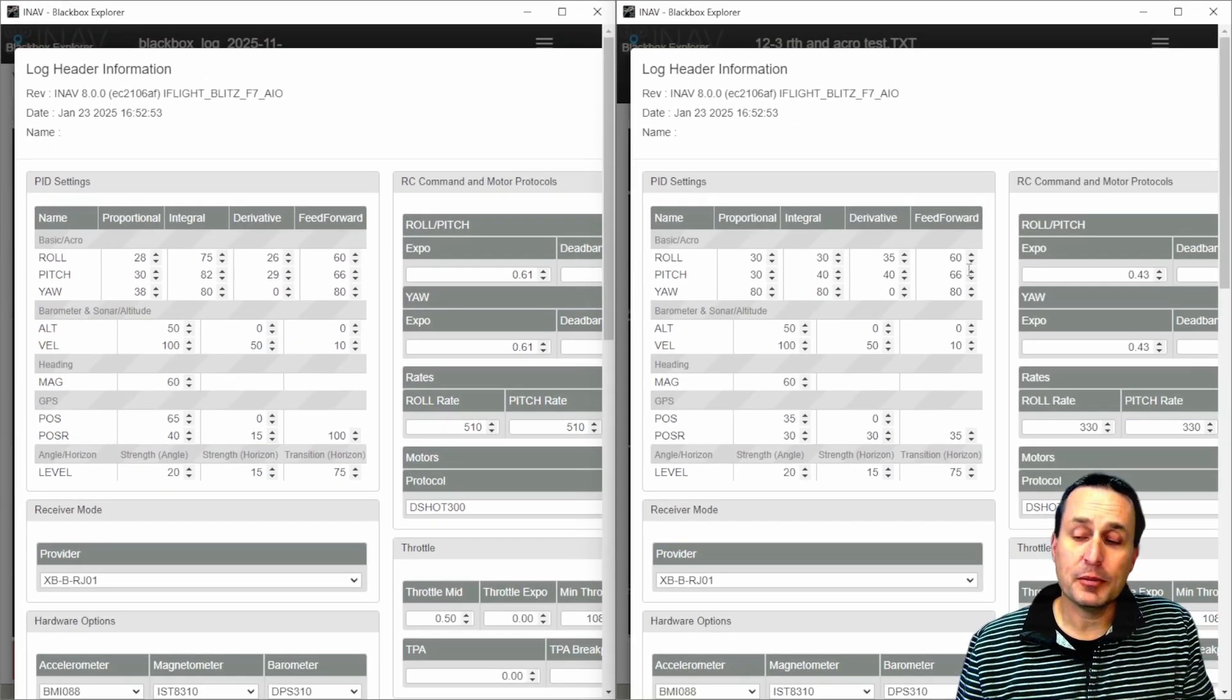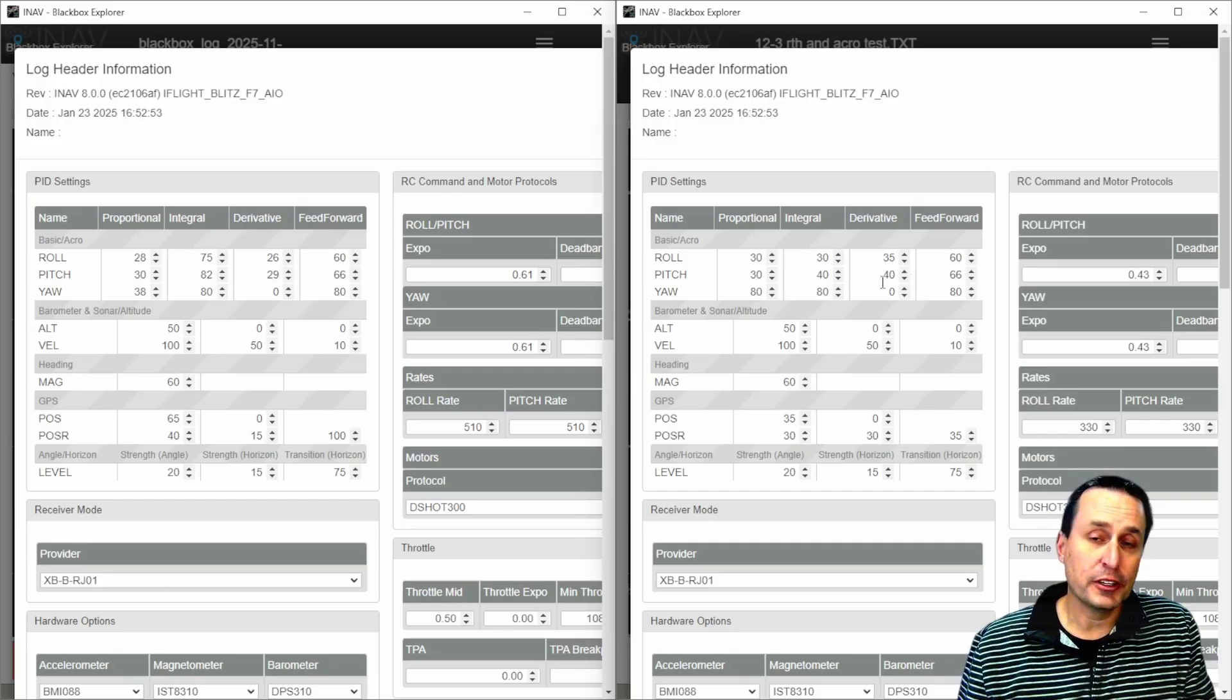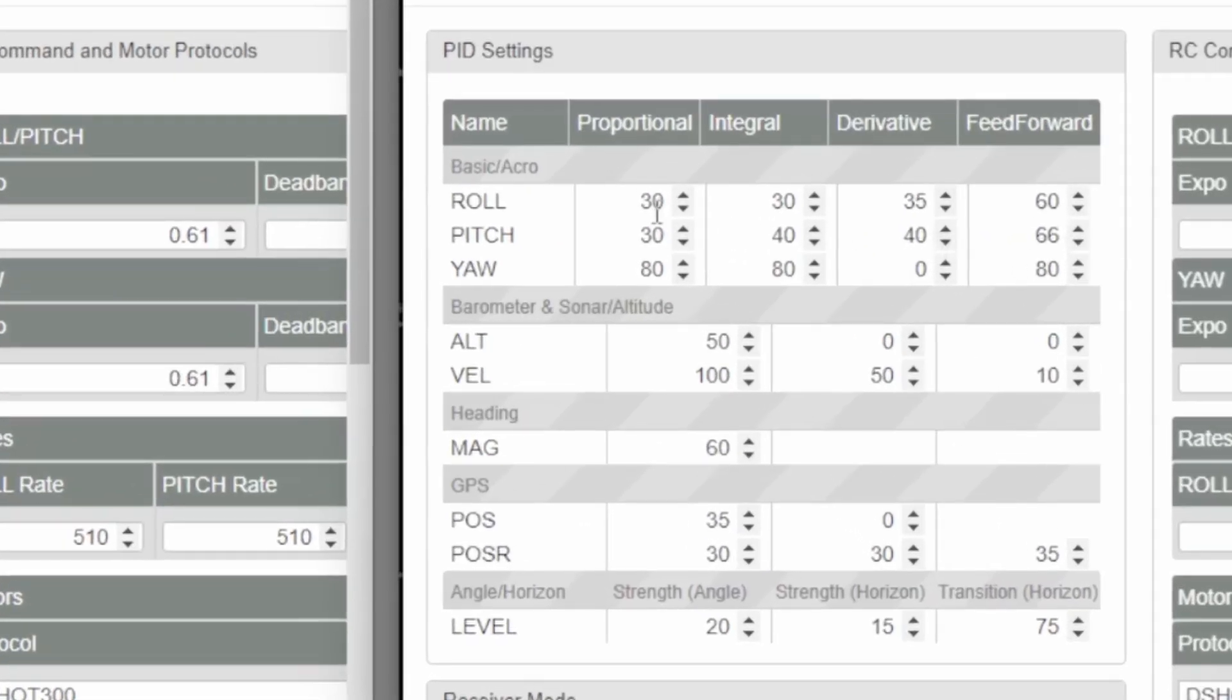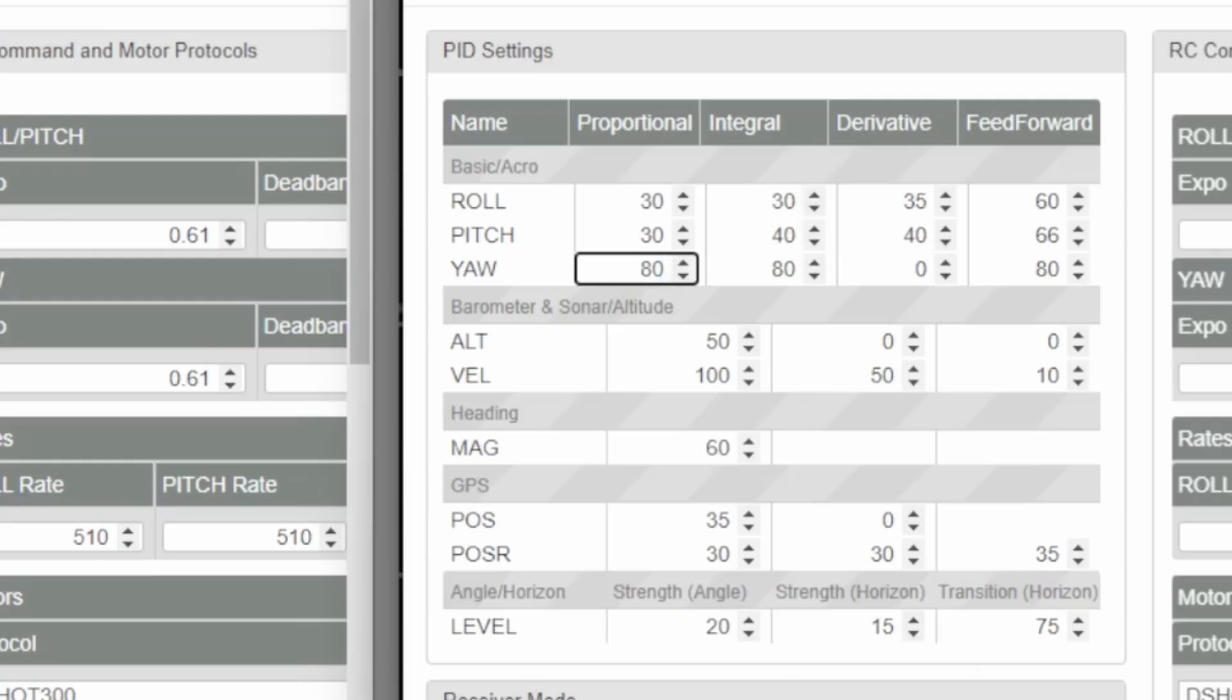And I went ahead and made, through looking at his log recommendations, to set these at 30, to change the P on the yaw to 80, and to then have whatever he had for the I terms there, so bring those down, and then move the D gains up here just a little bit.